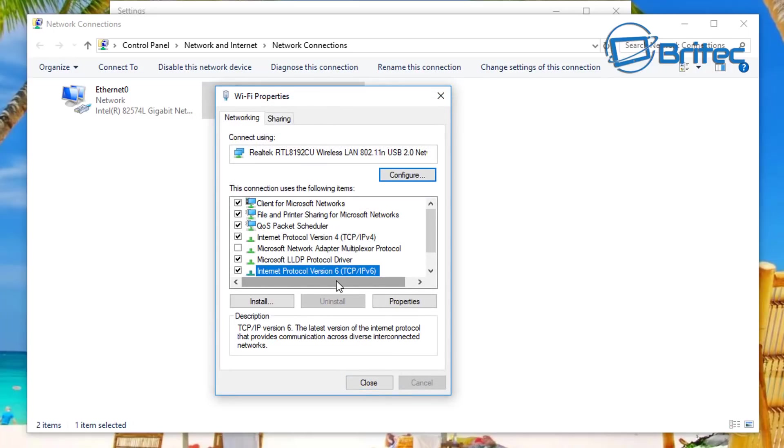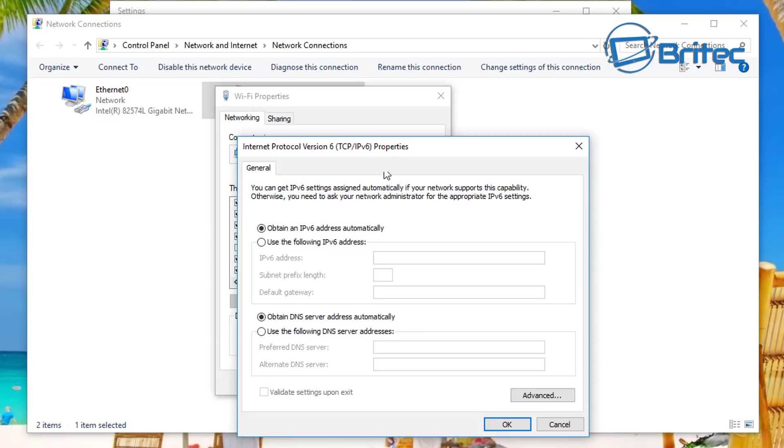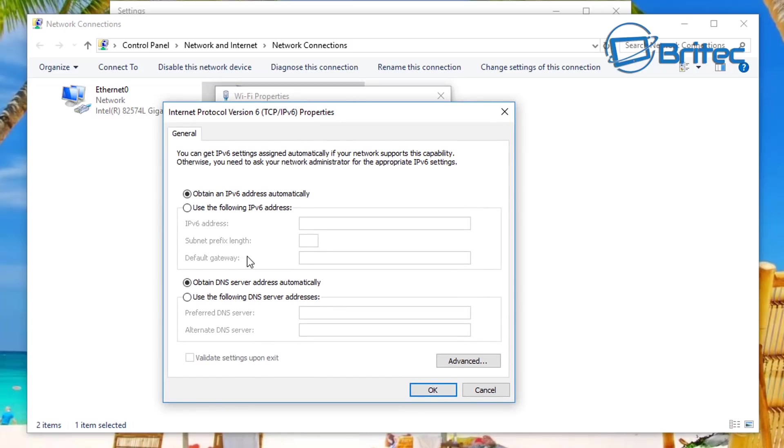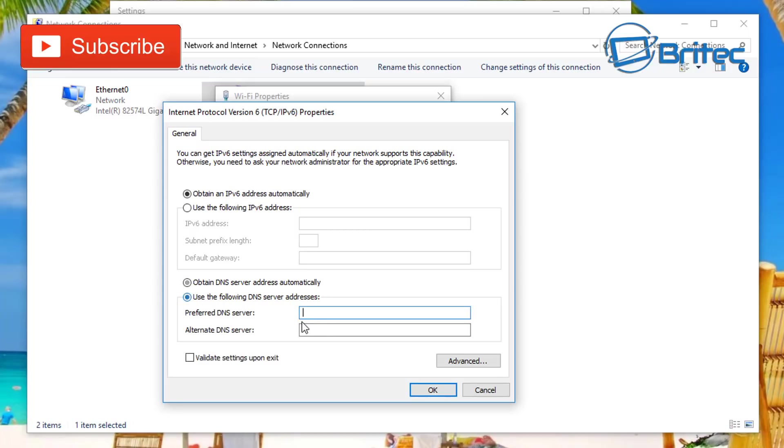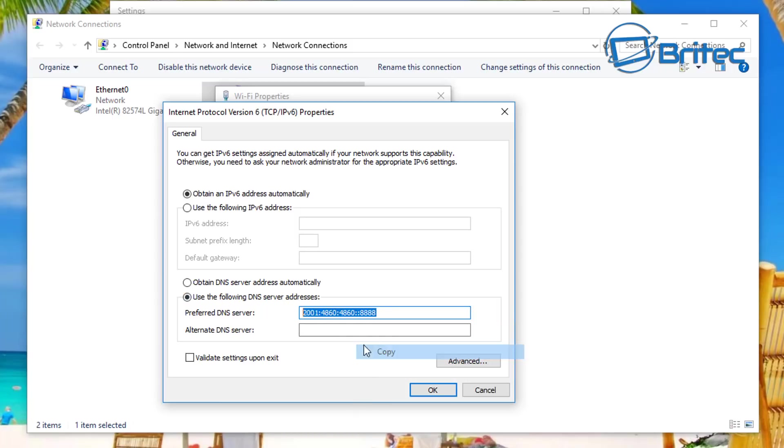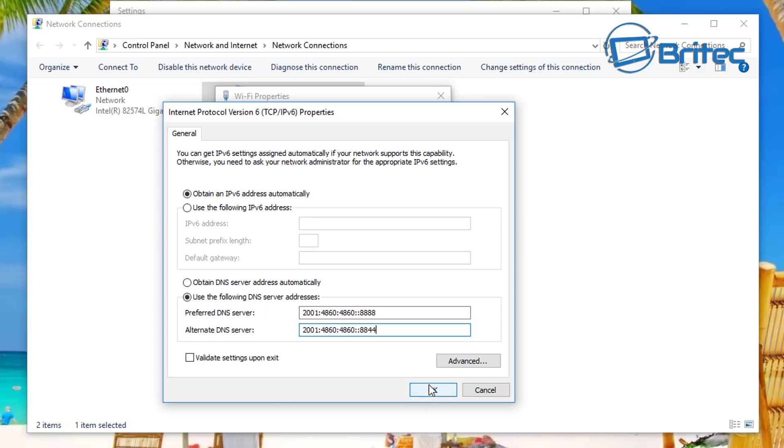We'll do the protocol version 6 here, properties. This one is going to be slightly different. Here it's 2001, colon, 4860, and then colon 4860, and then colon colon, and then 8888. Now again you can do the same thing we did before - you can copy this one and paste it down the bottom and just change the end part because that's all you need to do. So the last one is the last two digits on this one and you're good to go.